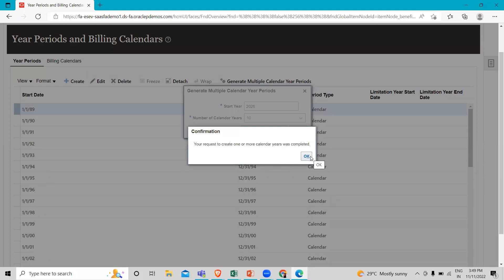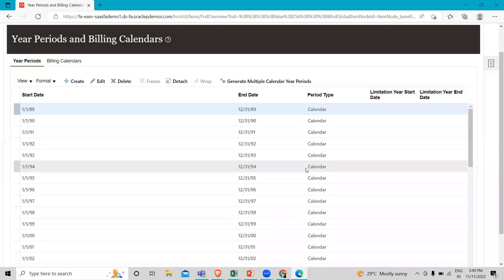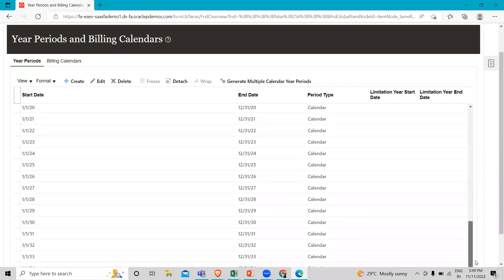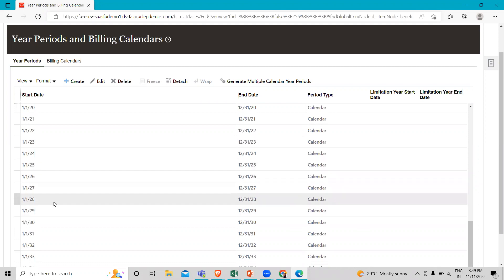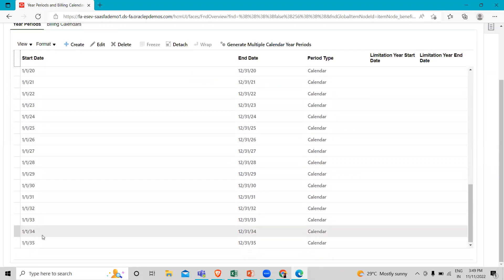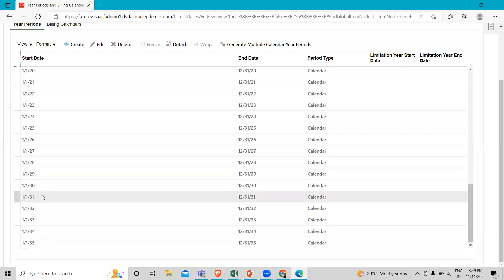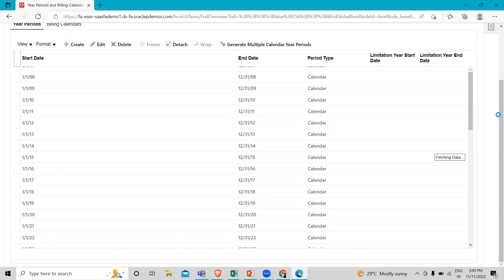Our request is completed now. Let's see — here you can see 2025, 2026, 2027, 2028, and we are creating for 10 years. So counting them: 1, 2, 3, 4, 5, 6, 7, 8, 9, 10 — it's created for 10 years. That's how calendar year periods work.